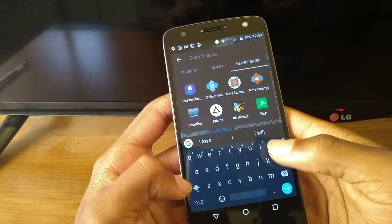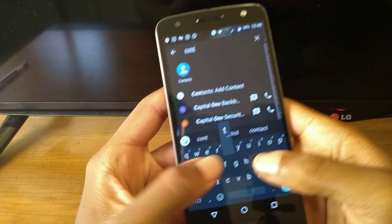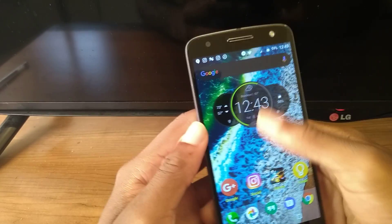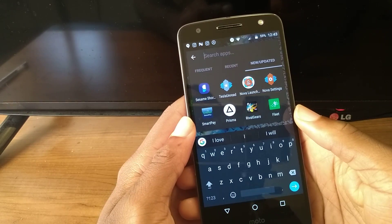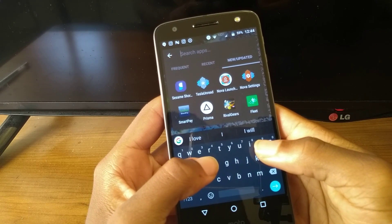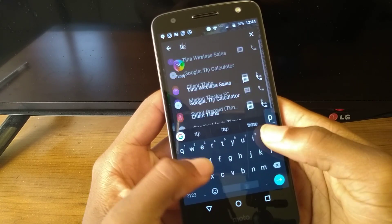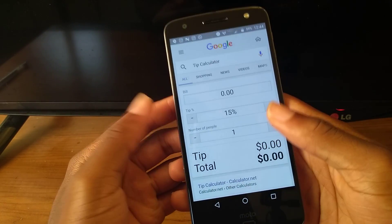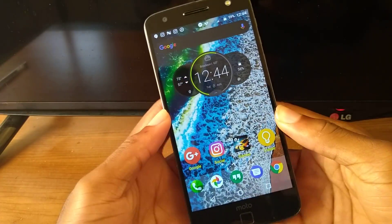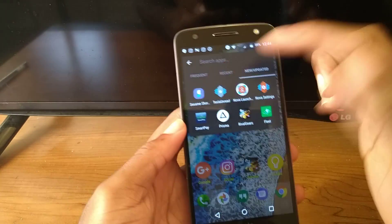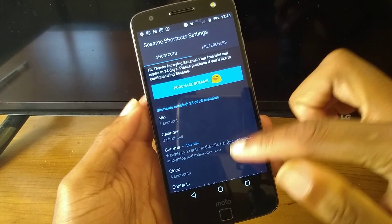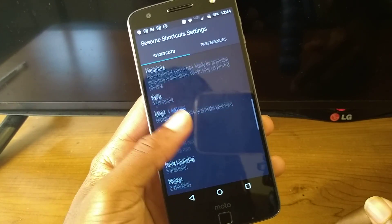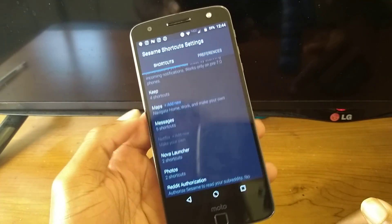If you want to search for a contact, you can search contact and add contact — it gives you many shortcuts. And if you're in a restaurant and want to do a tip, you can type 'tip calculator' and it'll bring you right to the tip calculator on Google. There's a lot you can do with this. If you go into the Sesame Shortcuts app, you can add more shortcuts depending on the apps — not all apps support it, but the ones that do, you can add new ones.